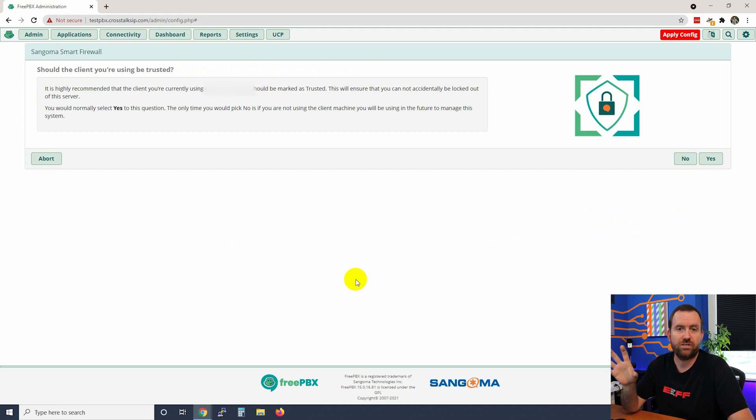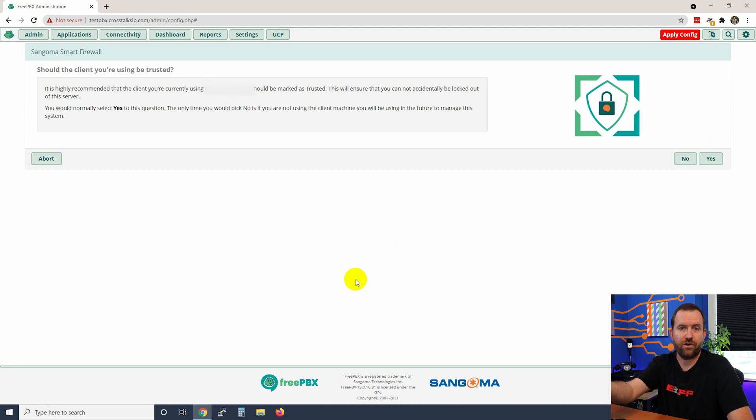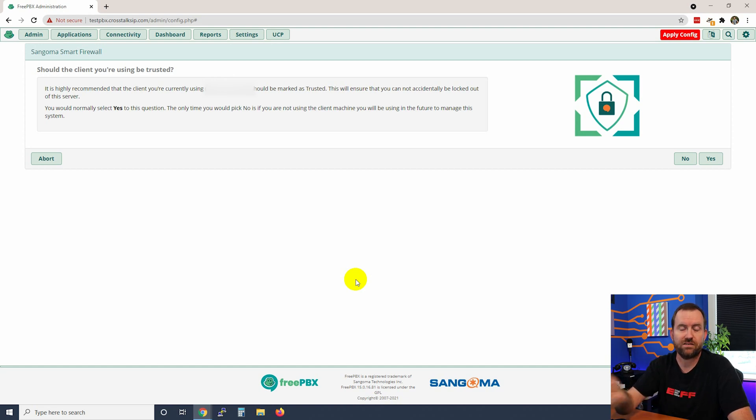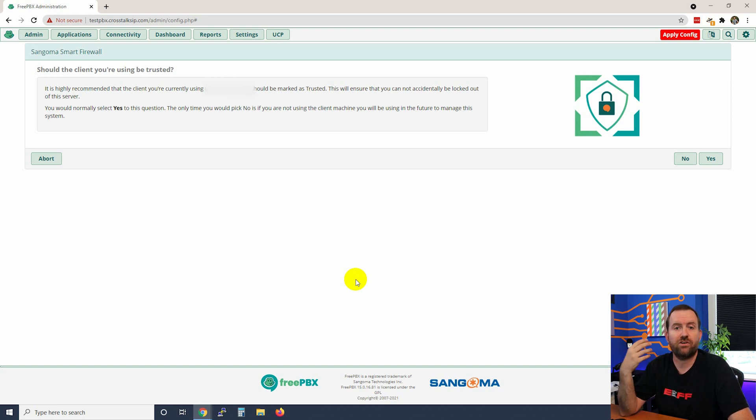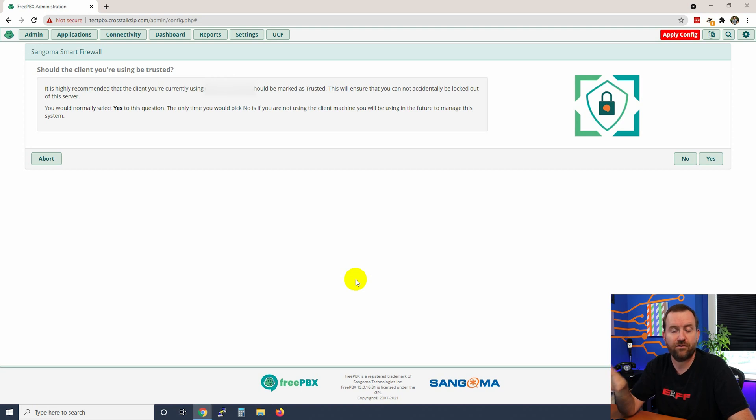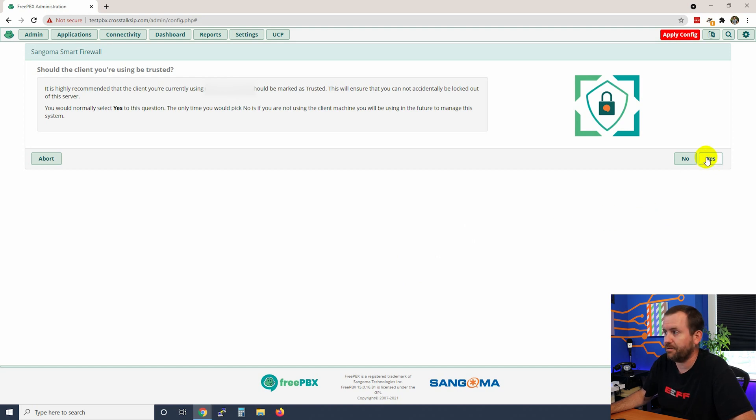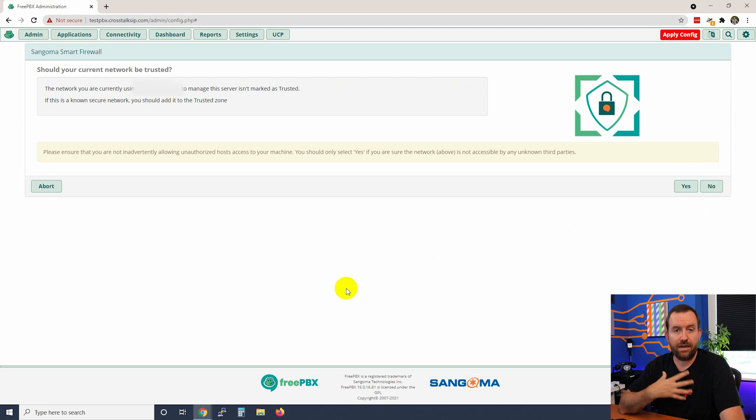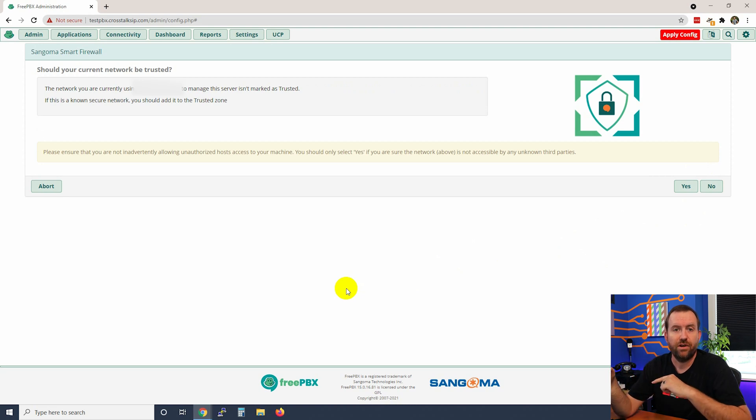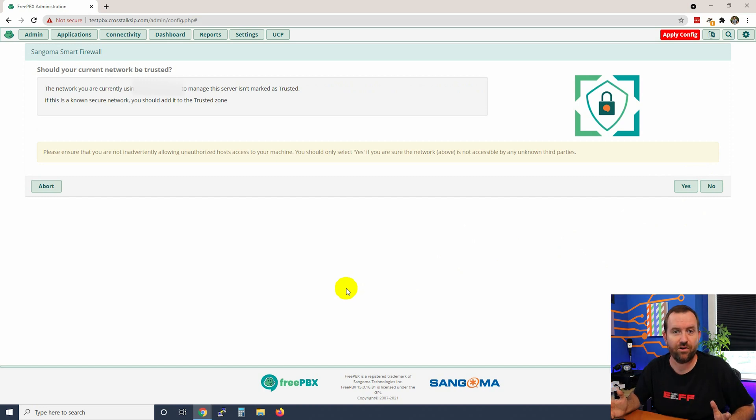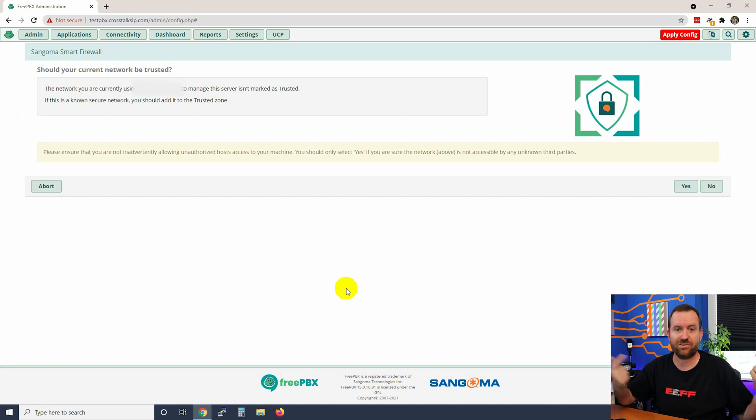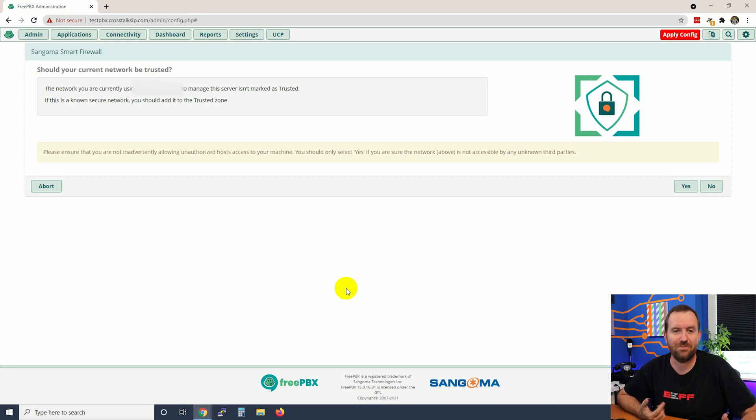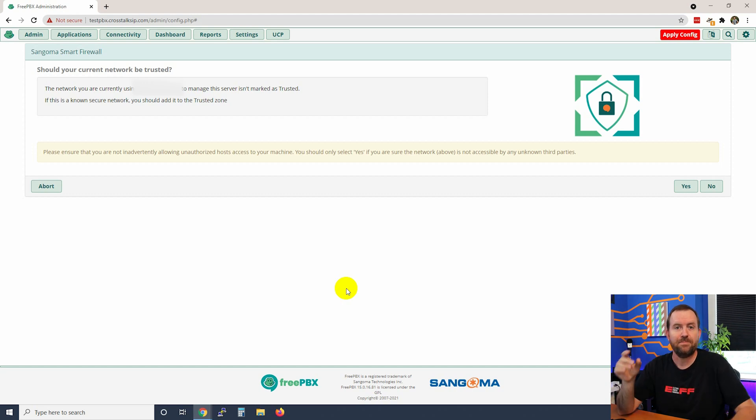It says should the client you're using be trusted and it has my WAN IP address. Remember I am setting this up in a Vultr hosted instance of FreePBX, so that means that I'm coming to the server and it sees me as my WAN IP address. Should we trust my WAN IP address? If you're setting this up locally on your own LAN, it's going to ask you do you want to trust your internal LAN IP address of your computer. In either case we probably want to say yes here. Now it's asking me should your entire network be trusted? In my case, since I'm coming from a WAN IP address to a hosted server, no I do not want my entire network, my entire slash 24 network to be trusted, because that means that all of my neighbors that have similar WAN IP addresses to mine or in that same sort of class C subnet as mine-